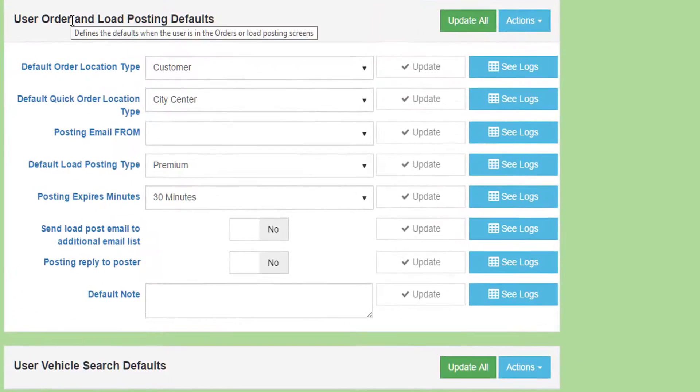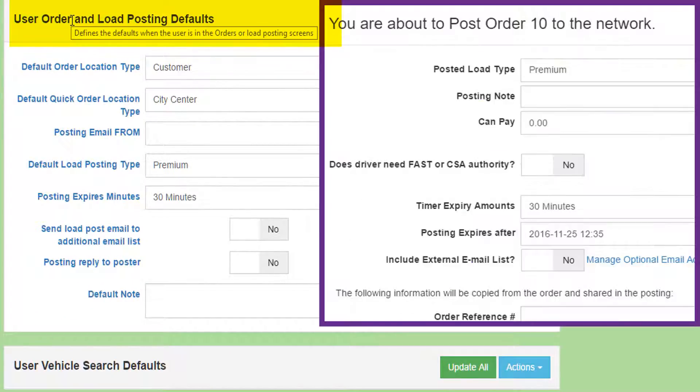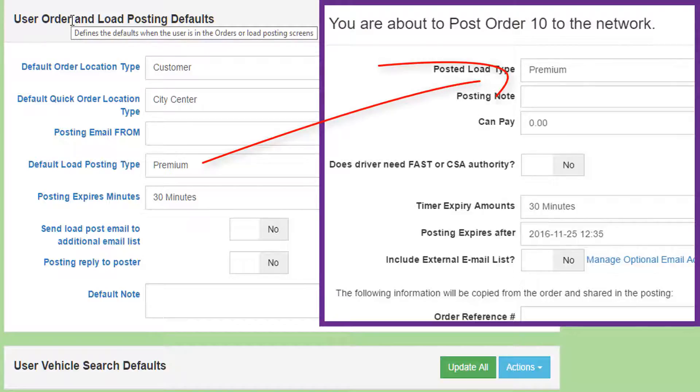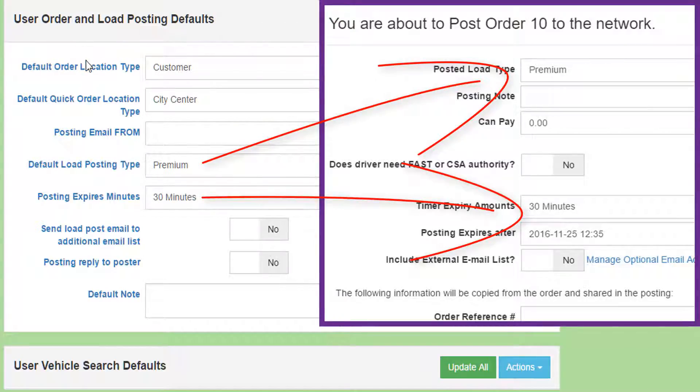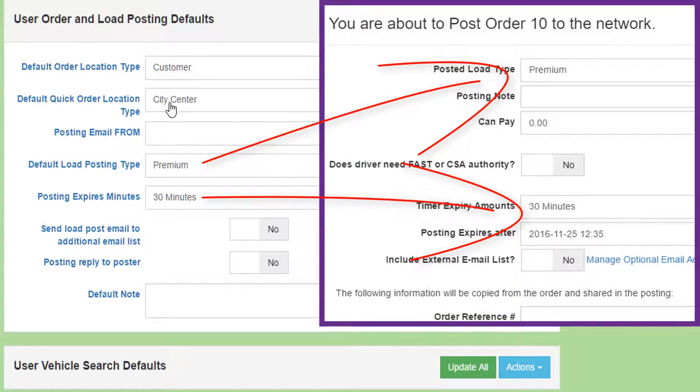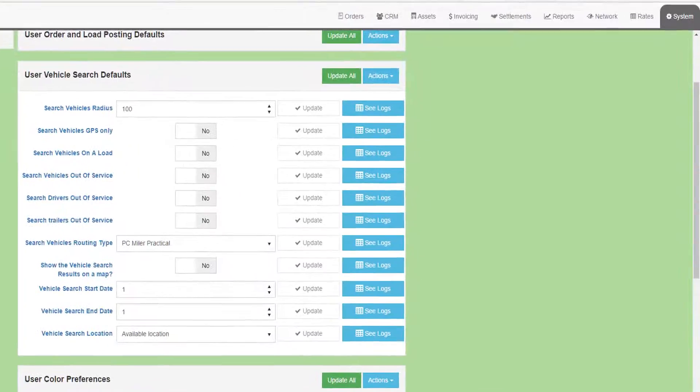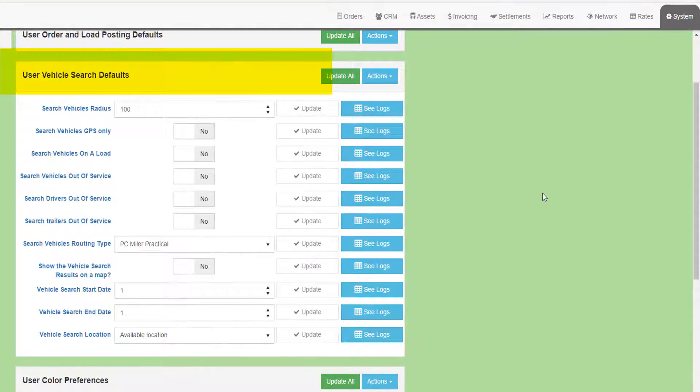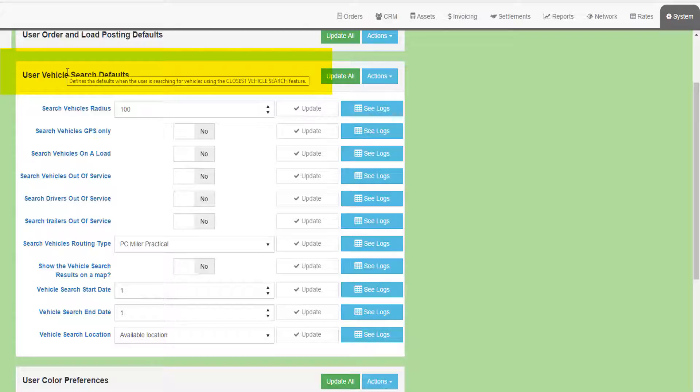The User Order and Load Posting defaults define how fields or drop-down menus will be pre-filled when you access the order entry screen or when you post an order to the load board.